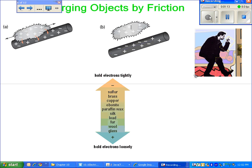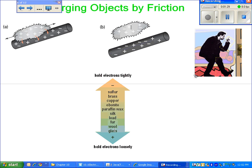Theory generally says that certain materials on the top of this list—sulfur, brass, copper—will hold on to their electrons tightly, while things at the bottom of this list—fur, wool, glass—have a loose hold on their electrons. So if you were to rub an object at the bottom of the list with an object at the top of the list, you would expect that the electrons would tend to move from one object to the other.